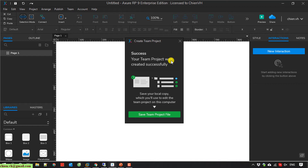Now I need to save the team project file to my local server. Because when we are working in the file, we will save the changes to the local PC first, and after that we will commit it to the cloud.